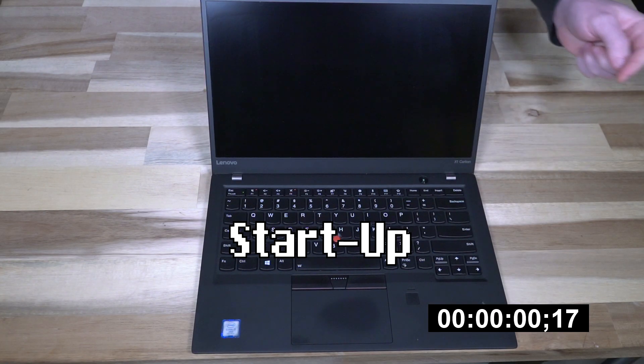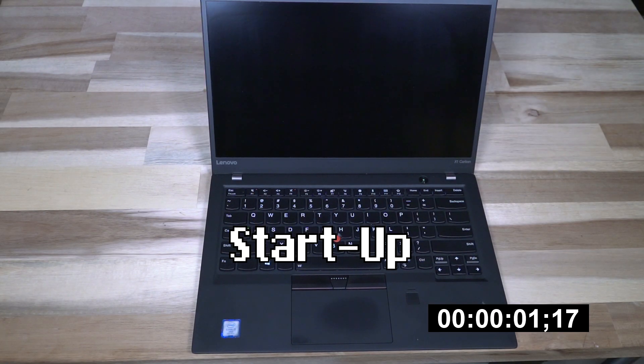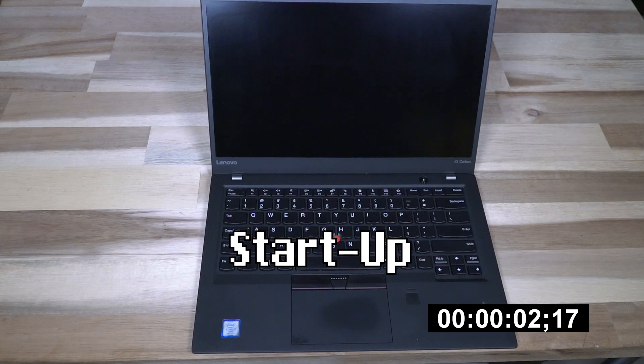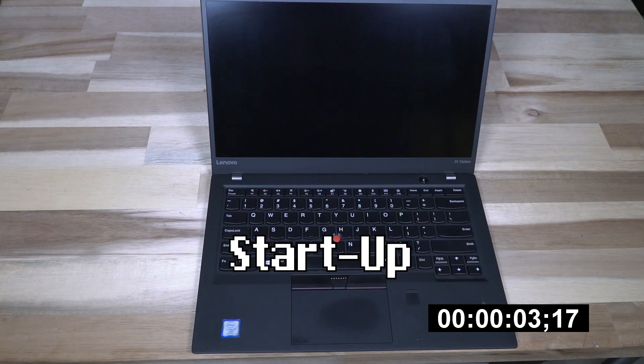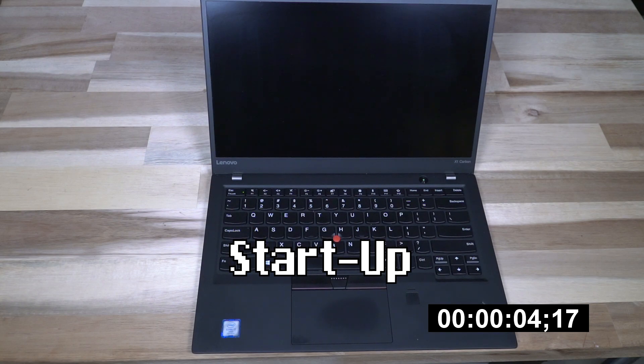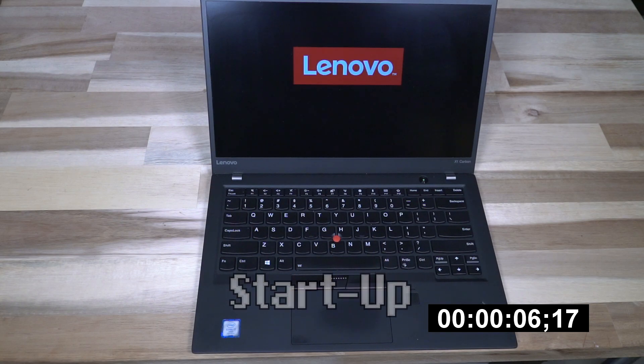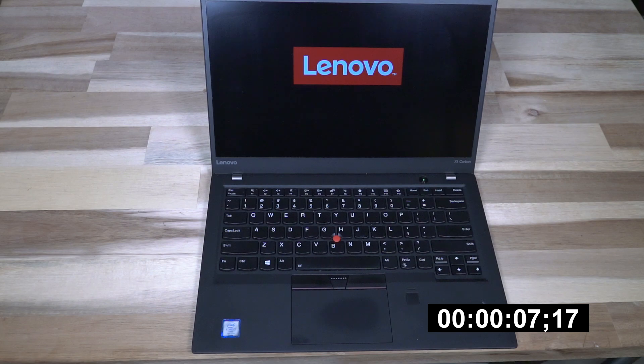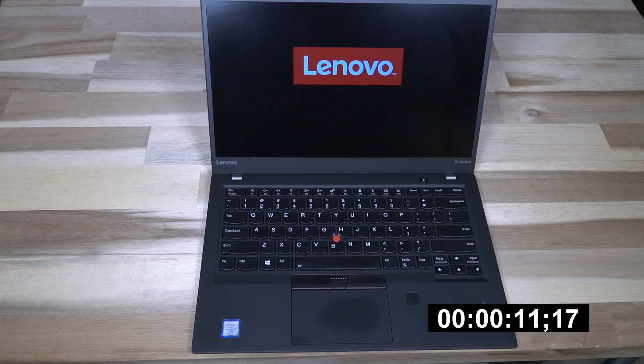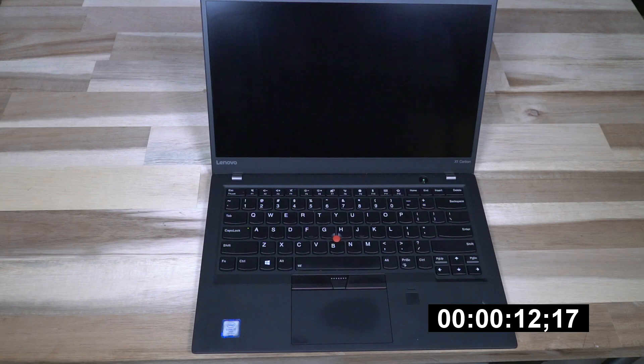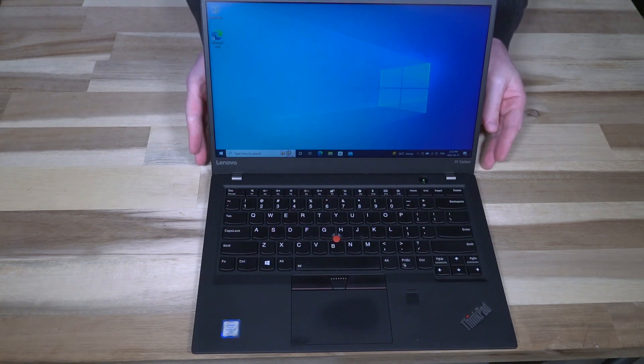All right, so with everything back together, let's go ahead and power this on and see what we get for a boot time. And there we go.